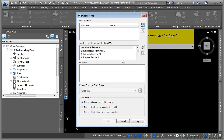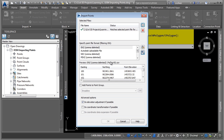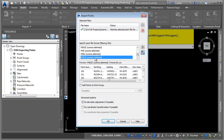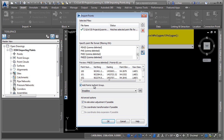One thing to mention is you can select multiple files if you want to. By selecting the correct point file format, Civil 3D will put a check mark here telling you that it's matching the selected point file format. Note that you can add them to a point group, and you can even do elevation adjustments as well as coordinate transformation.